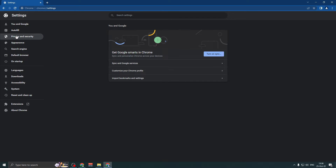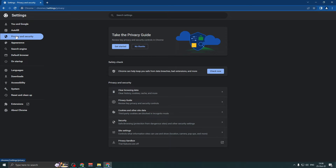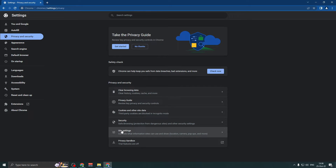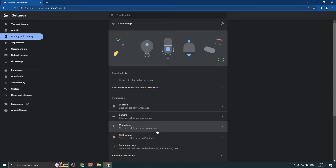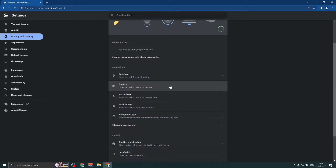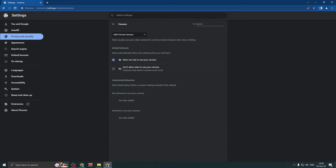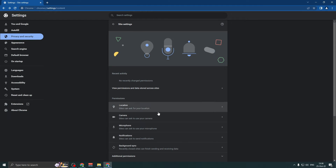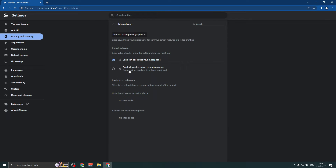Go to Privacy and Security, then Site Settings. From there, select Camera, and then Microphone.